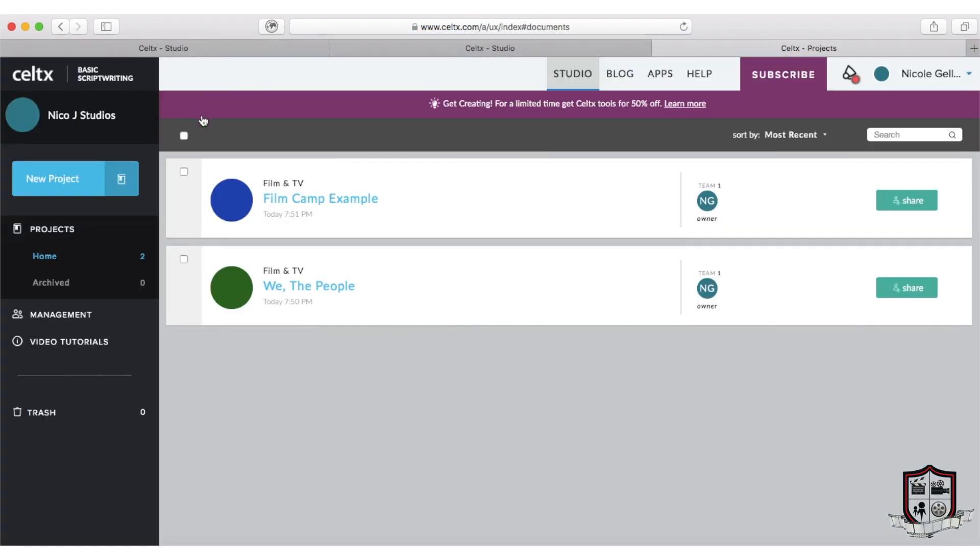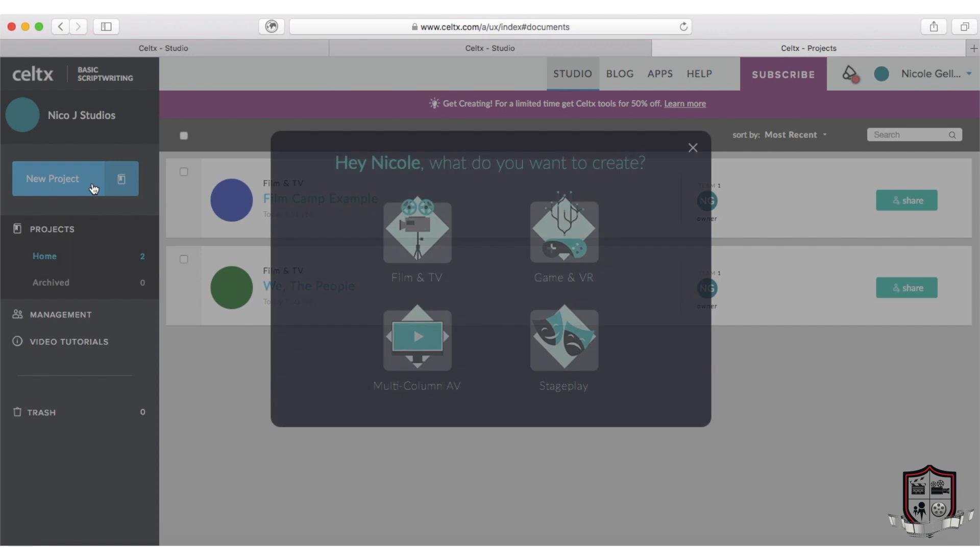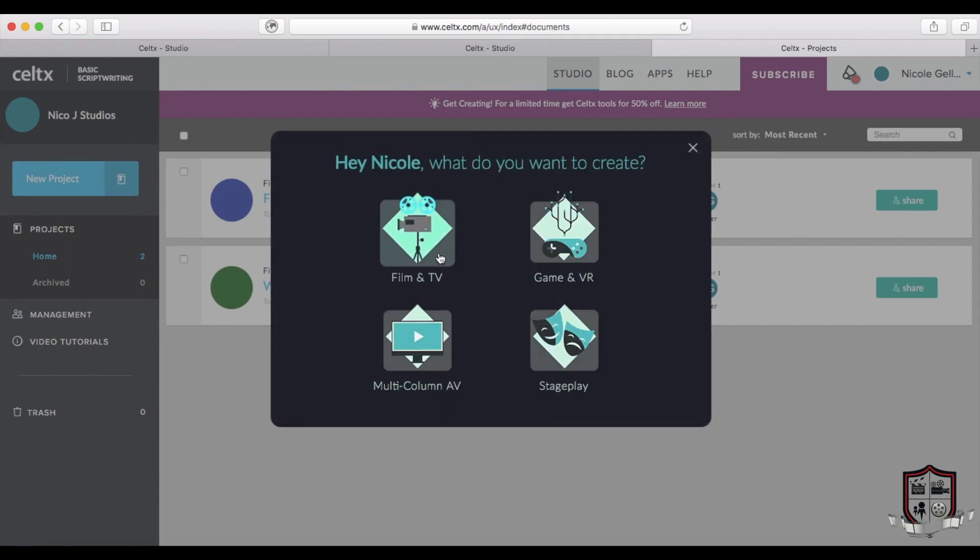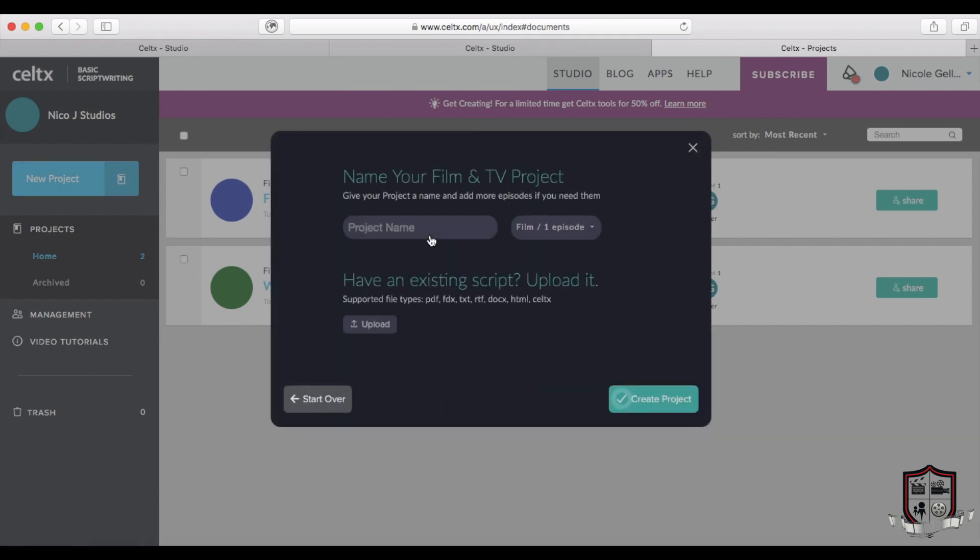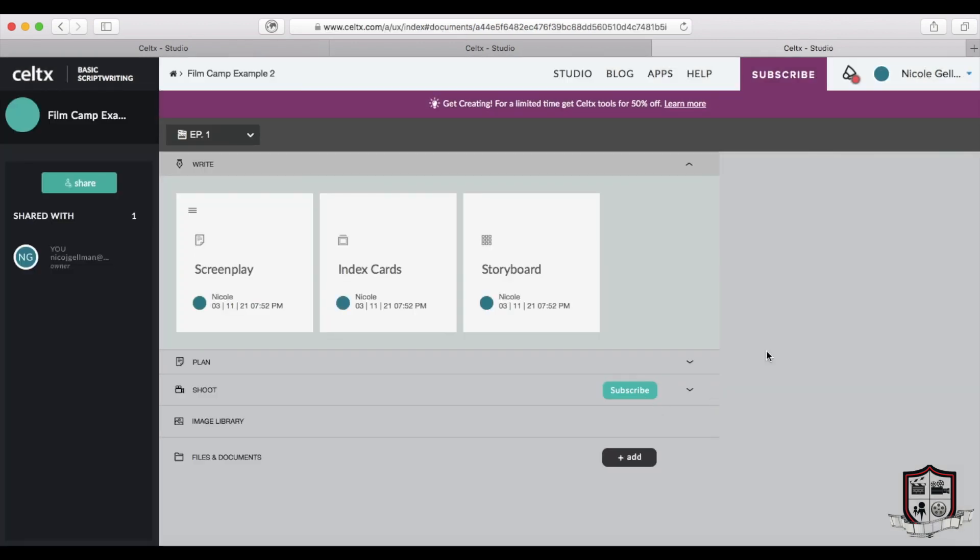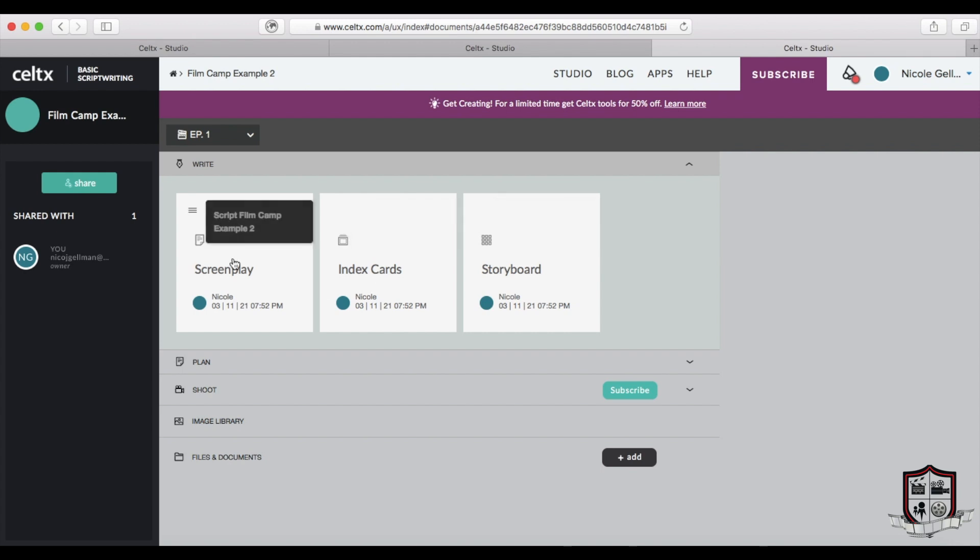Once you're inside Celtex, find the new project button. A few options will pop up but we're gonna select film and TV. Now give your project a cool name and voila, create project. Inside the project you'll see a few options but we're just focused on writing today. Click on screenplay and let's go.